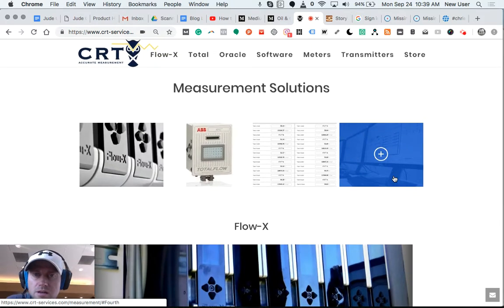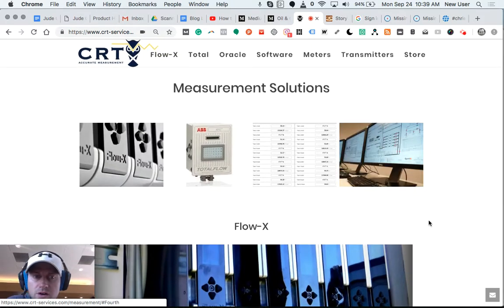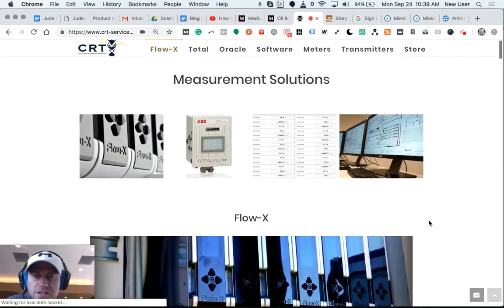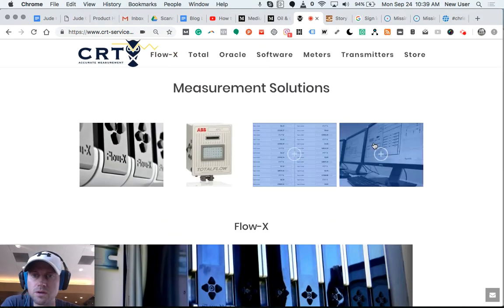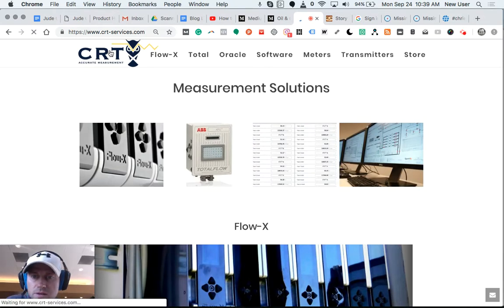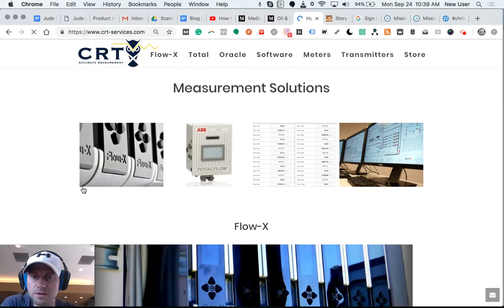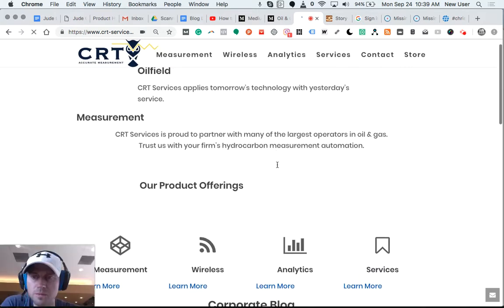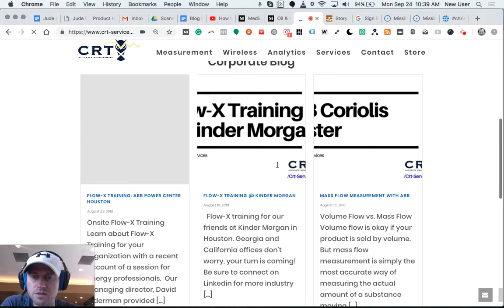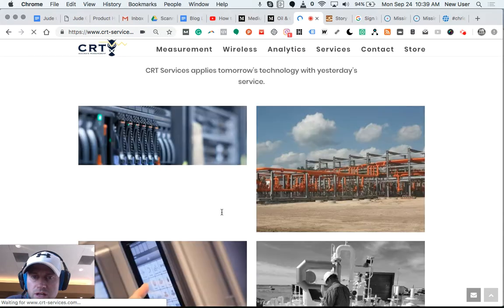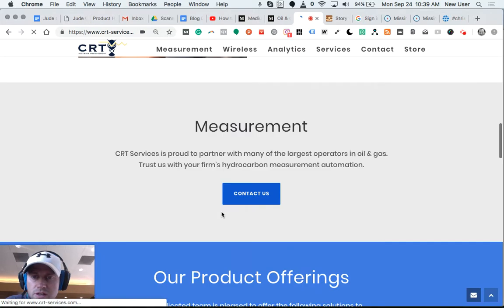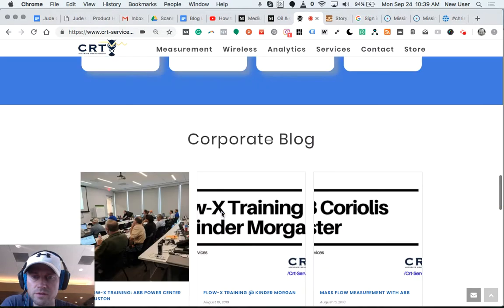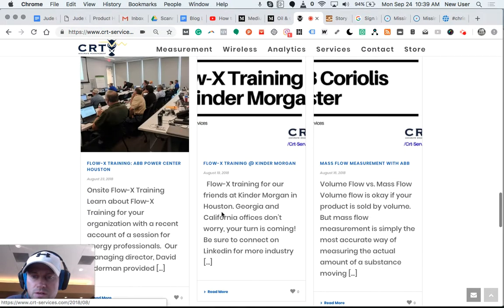So this is a website I work on. We recently did a blog post on some really cool new technology that the company is using and deploying in the oil field.